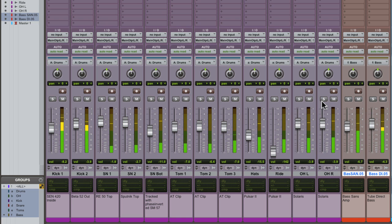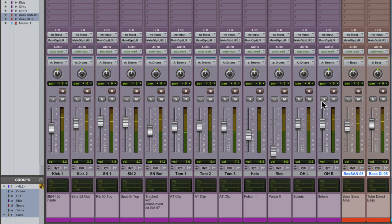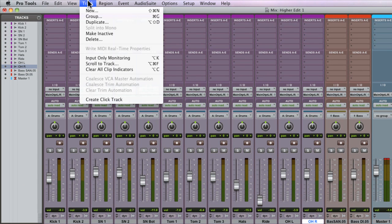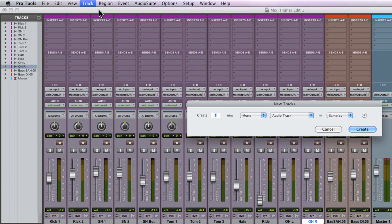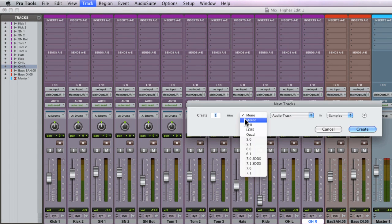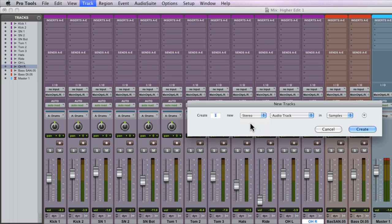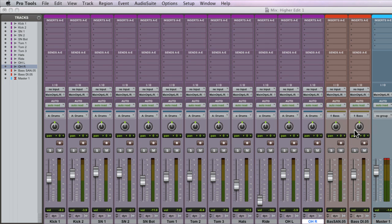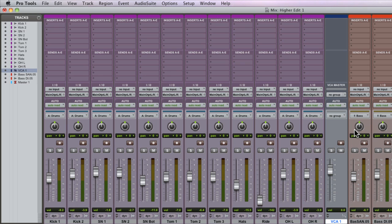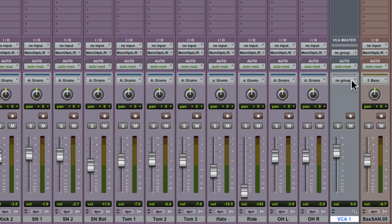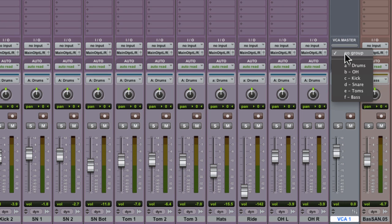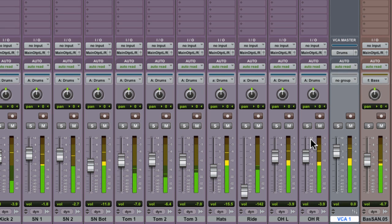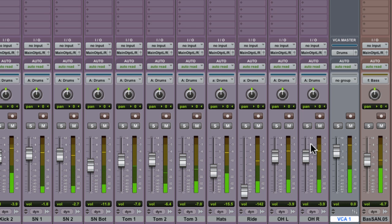Now what I'm going to do is create and assign what we call a VCA master fader or a voltage control amplifier fader to my drum tracks. And we do this from the track menu, just create new, the same way you would any other track, but we're going to make a stereo VCA master fader. And to assign a VCA master to a group, just click here and choose one of the groups. With the VCA master now assigned, I need only move that fader to trim down all the relative levels of the faders within my drum kit.